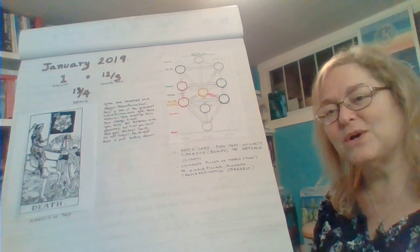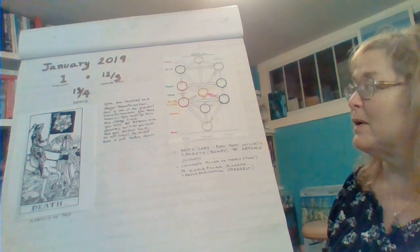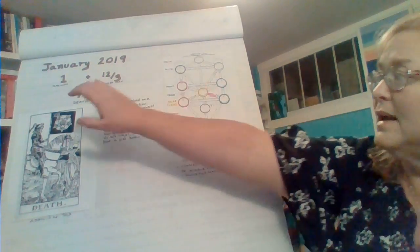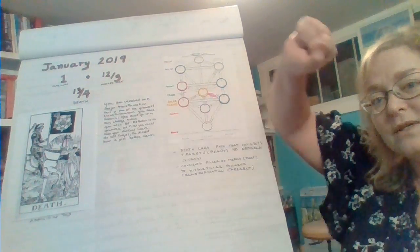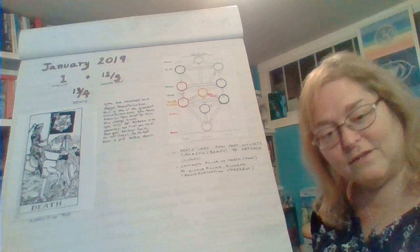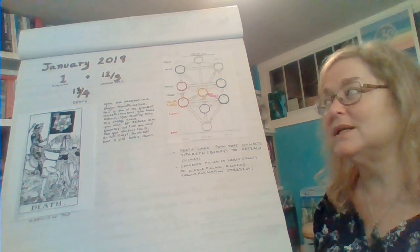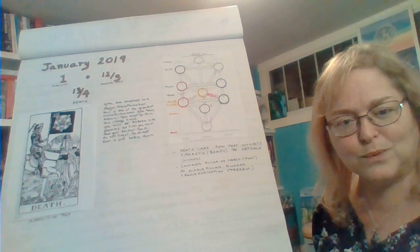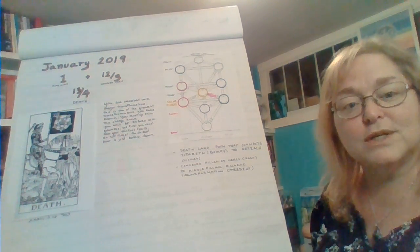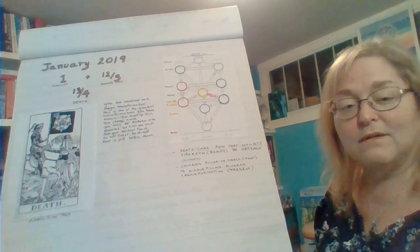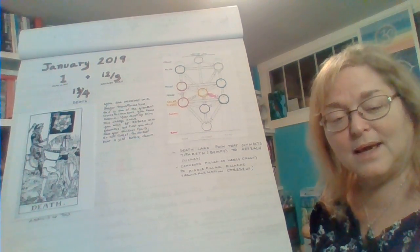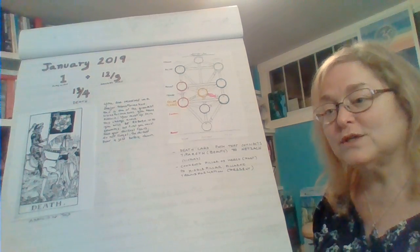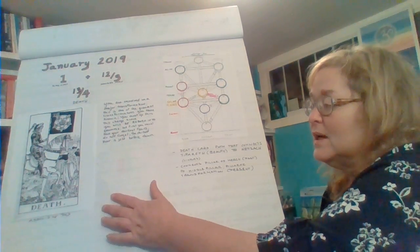We have January as the first month of the year, and we add the universal vibration to that. To this year we have a 12-3 vibration. 2019 is a Hanged Man year. We add the 1 of January and we get the 13-4 vibration, which is associated with the Death card, as we see here. This is the Death card from the Rider-Waite deck.